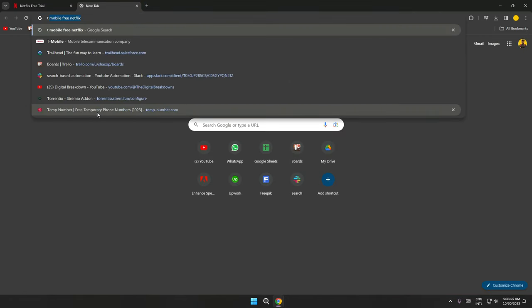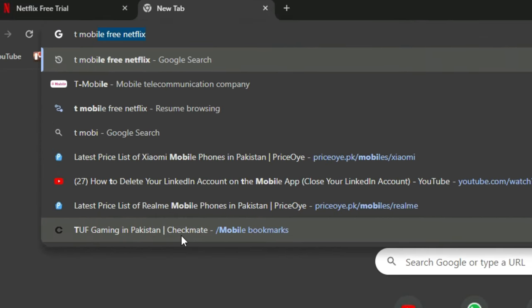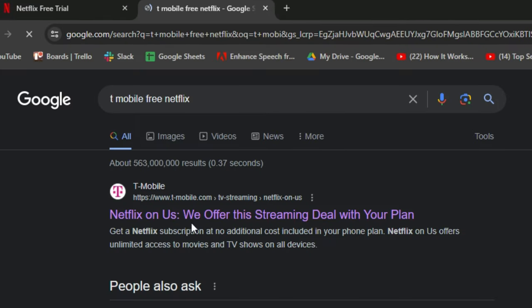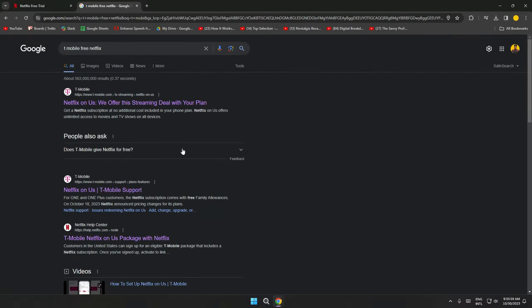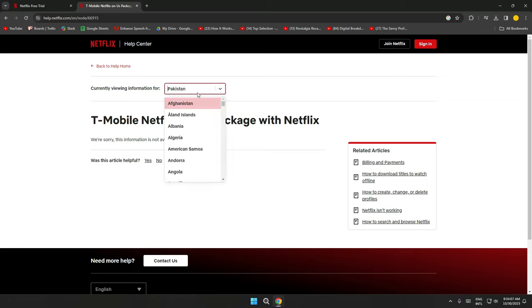Now, in order to get Netflix for free, just search for T-Mobile free Netflix and then open up this site here. Before we move further, I just want to let you know that the offer is only available in some regions, and if it's available in your region, you can check it from here and avail your subscription.